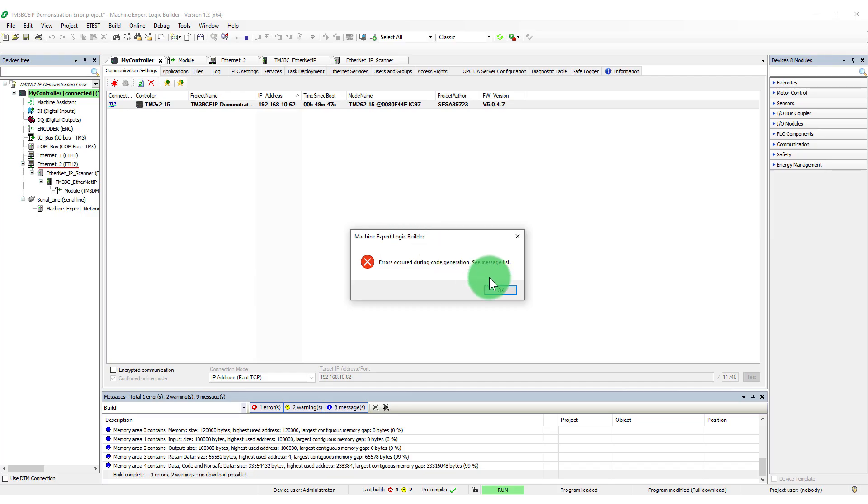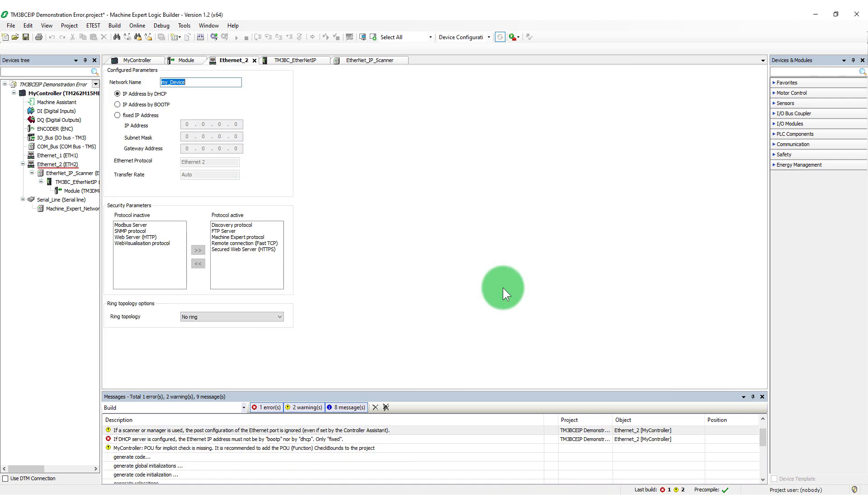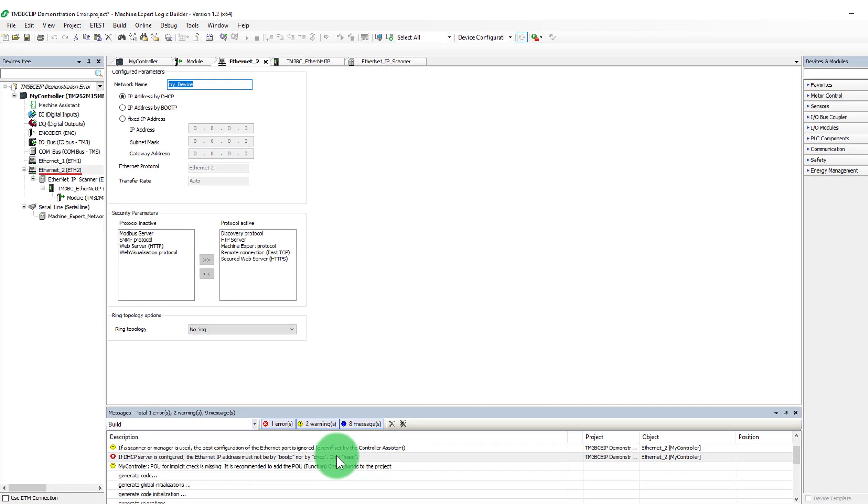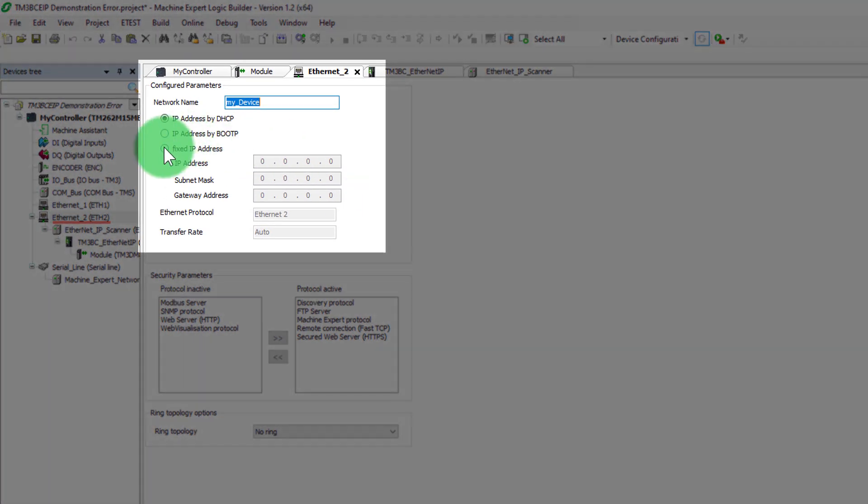There are multiple ways to address the bus coupler. Using DHCP for the bus coupler requires PLC Ethernet adapter to use the static IP address. This may require direct configuration in the configured parameters tab.